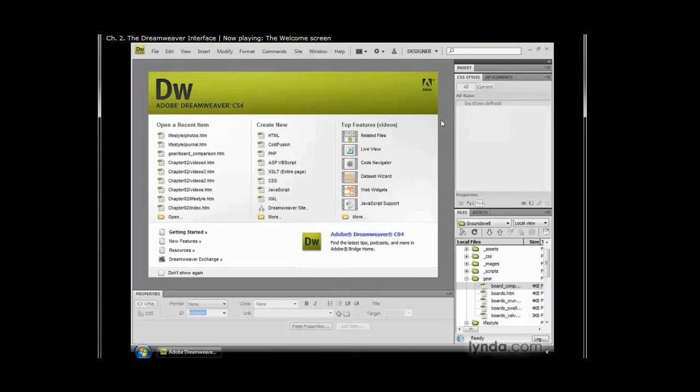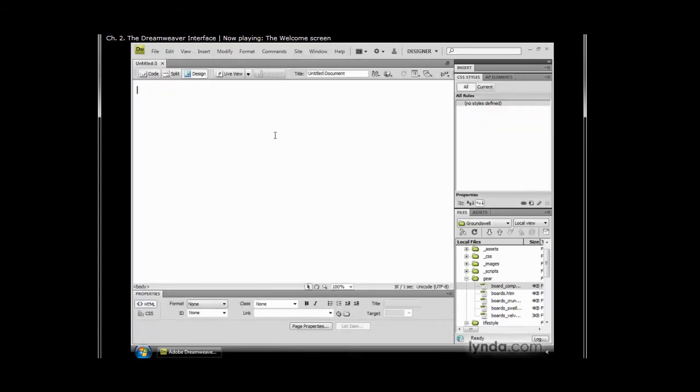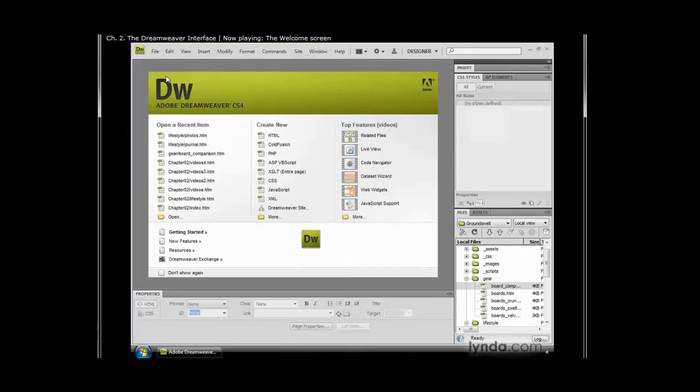The first interface element we'll take a look at is the welcome screen. When you open up Dreamweaver, the welcome screen shows up front and center located where you would normally see an open file. Opening a file will replace the welcome screen, but closing the file will bring it right back. Let's take a look at all the things that the welcome screen allows us to access.